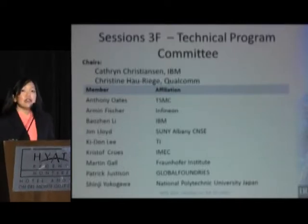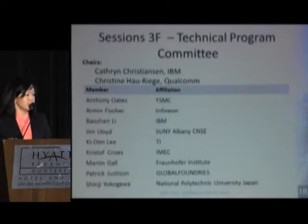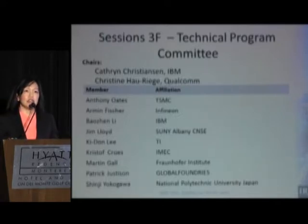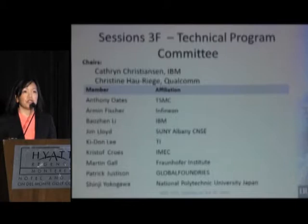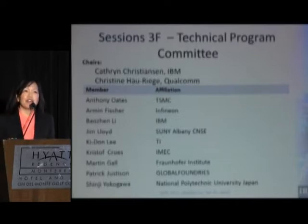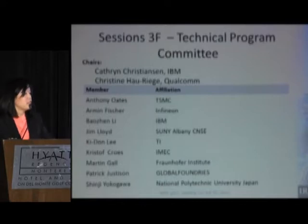I'd definitely like to acknowledge the entire committee, the folks that are listed here. This is a group of very committed people who worked hard in the review and mentoring of all the papers and posters in the EM-related sessions. We are certainly representing many different parts of the world, as well as companies, and I want to thank them for their good work.